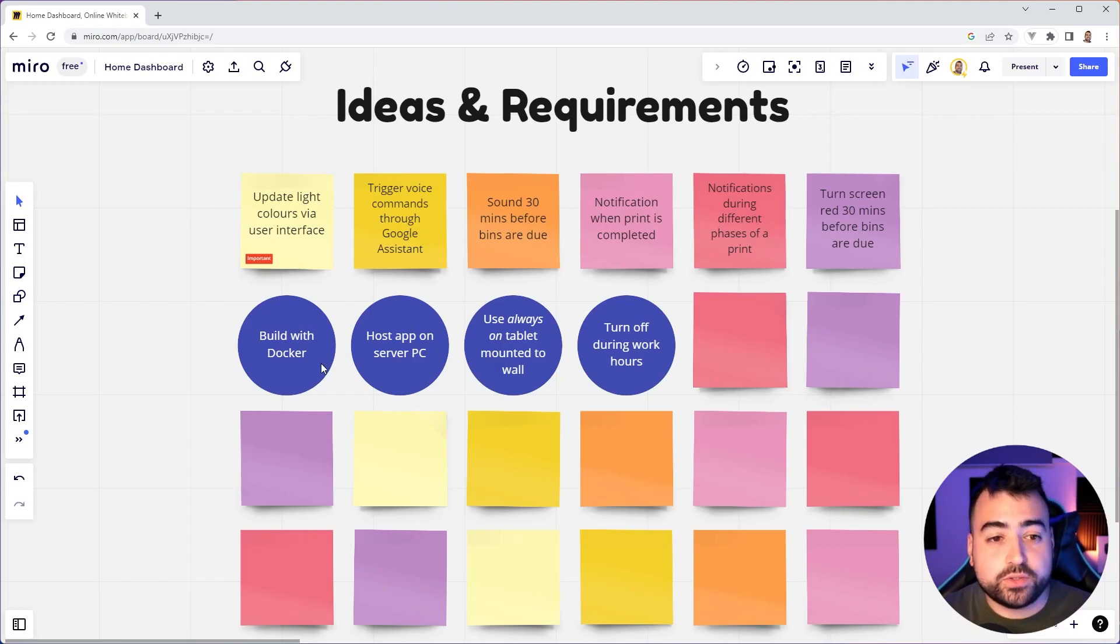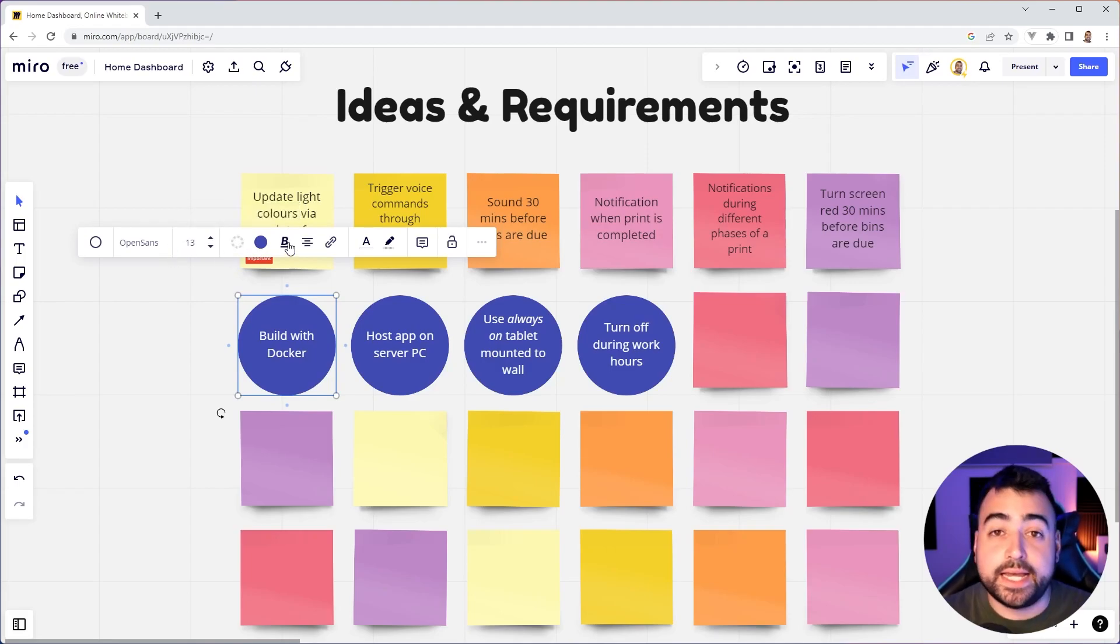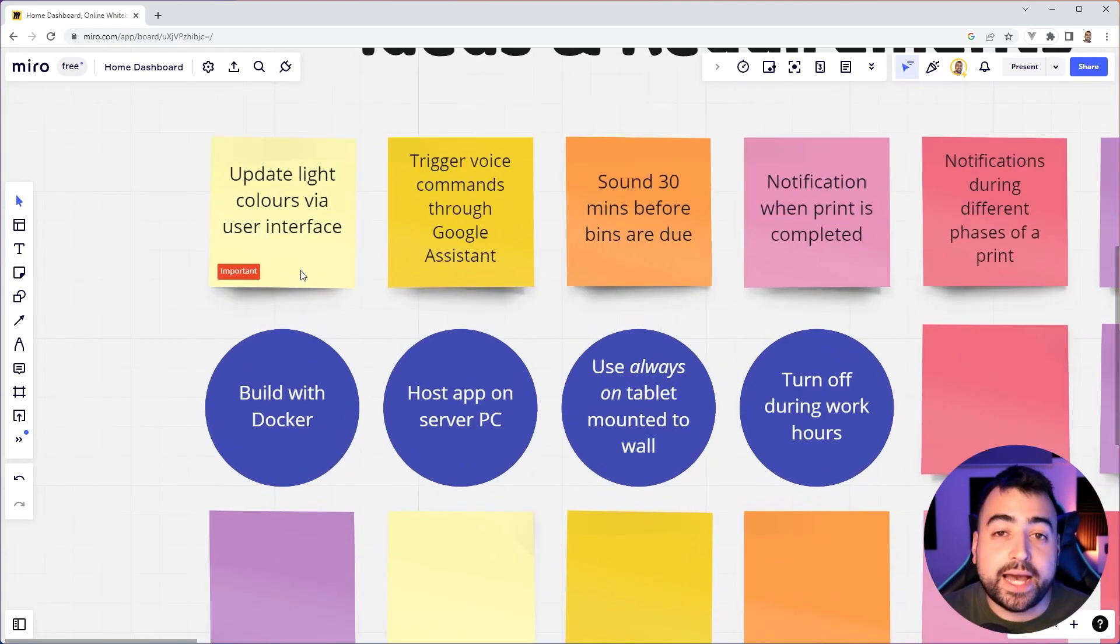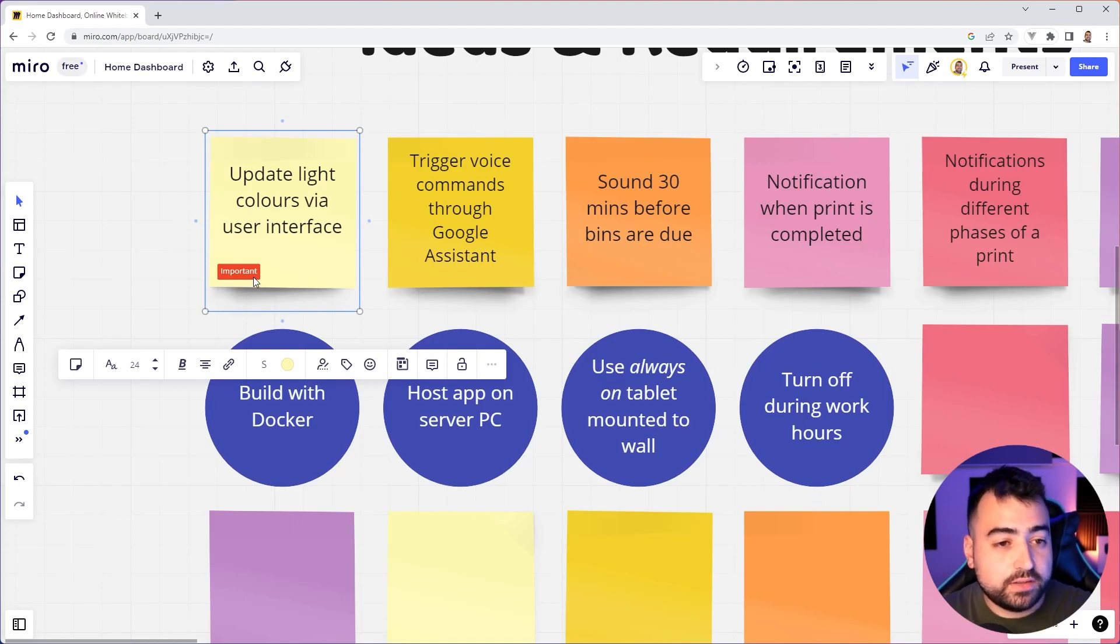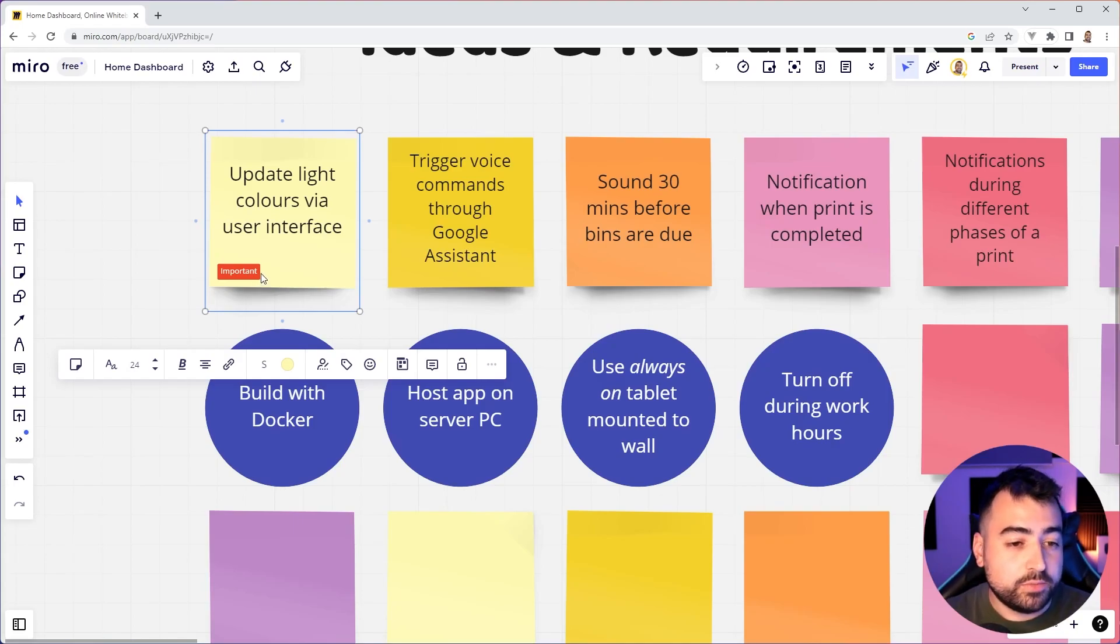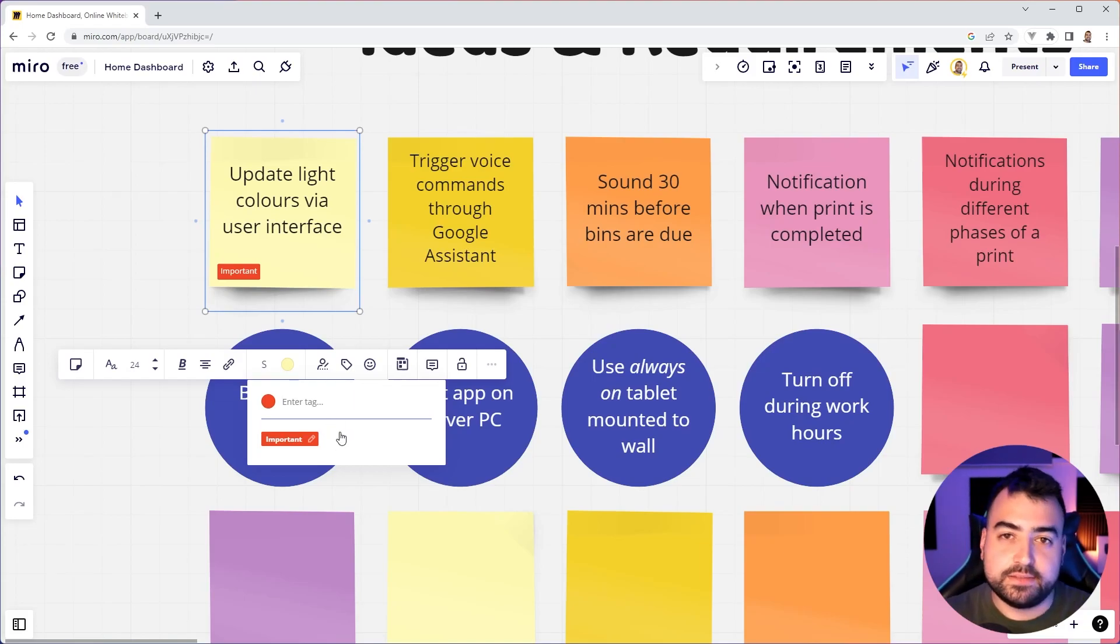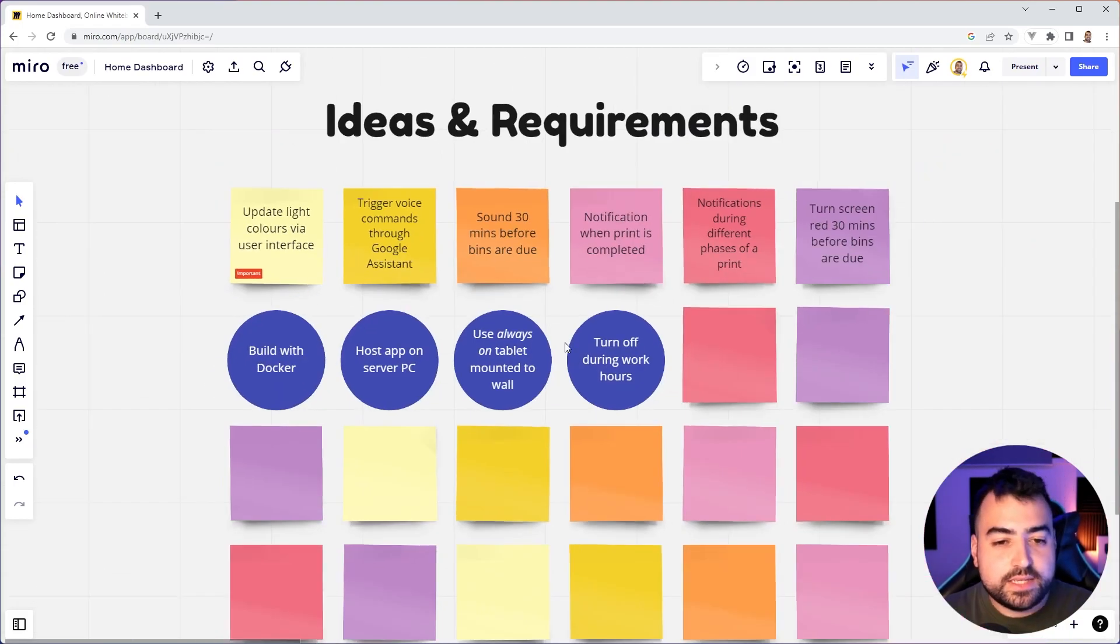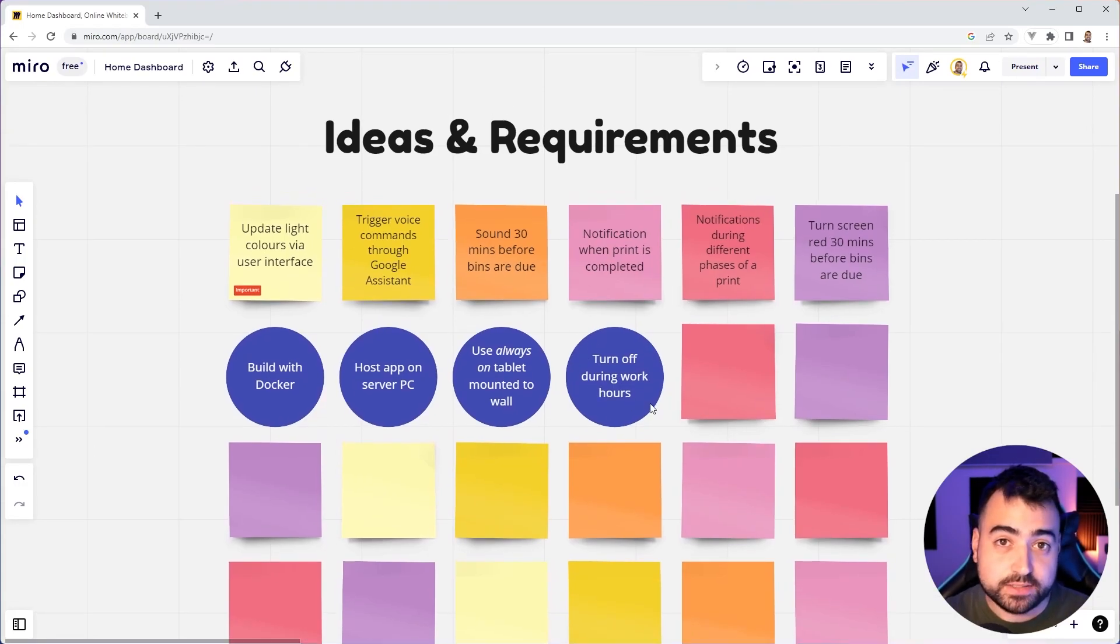You can of course, click on this here, you can change the colors, you can change how it looks, the font and so on. Now, one thing to mention also is the ability to add tags to these sticky notes. I've chosen to use the important tag here on the update light colors via the UI, because when I go and leave my office, I want to be able to easily go bang and turn off the lights. So I'm using a tag here to say important. And I can add that tag on, you can of course, add different tags as you wish, you can do must haves, nice to haves and things like that. But yeah, so we can see here, this is where I sort of keep all the ideas and requirements for the home dashboard project.